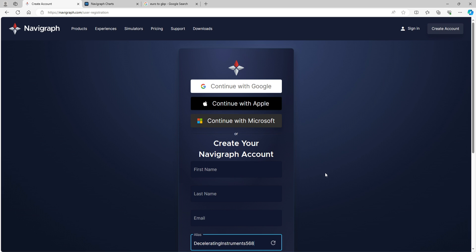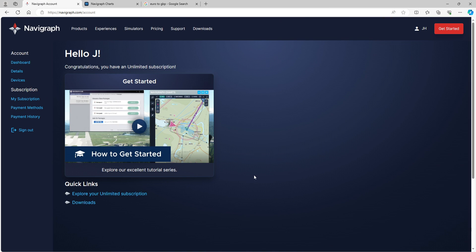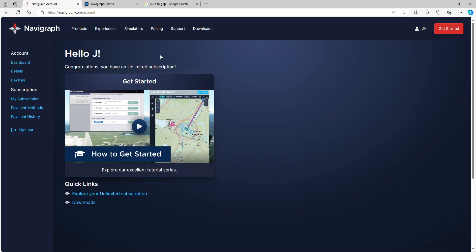I'm going to quickly sign in because I've got an account. Once you've created your free account and logged in, you'll probably get to a page like this showing your subscription status. I've got the unlimited subscription — many thanks to Navigraph for that. I'm an ambassador with Navigraph and they've given me a yearly subscription, which is absolutely fantastic. I'm very proud to be an ambassador with their products. Navigraph is very renowned.